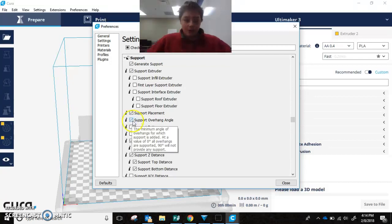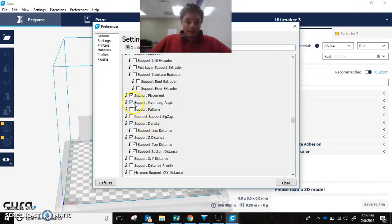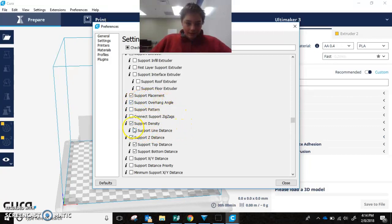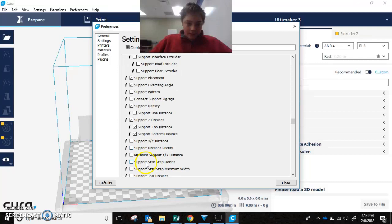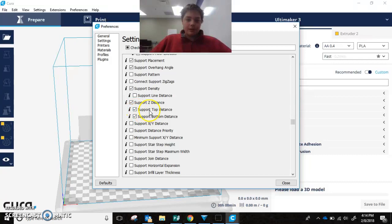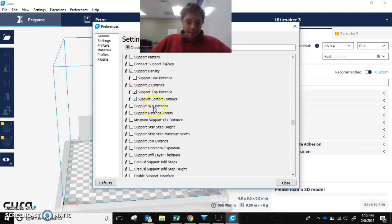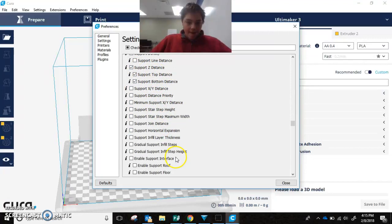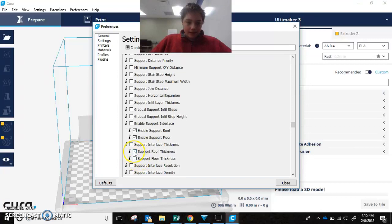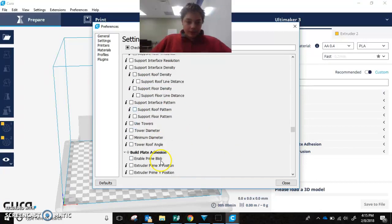You want to look for support overhang angle. You also want to look for support top distance and bottom distance. You could also use support Z distance. And then you're going to want to click enable support roof and floor. Then support floor thickness for both of those. And that is all.